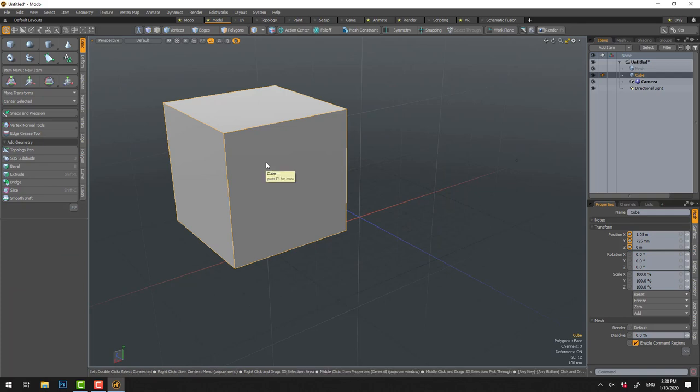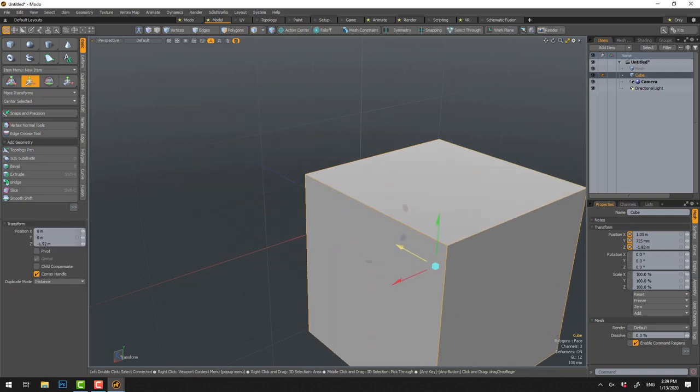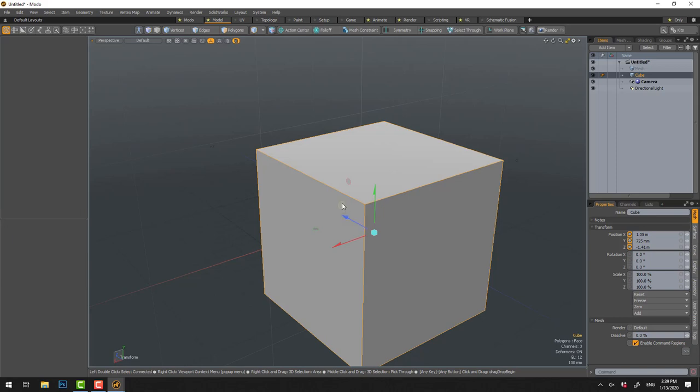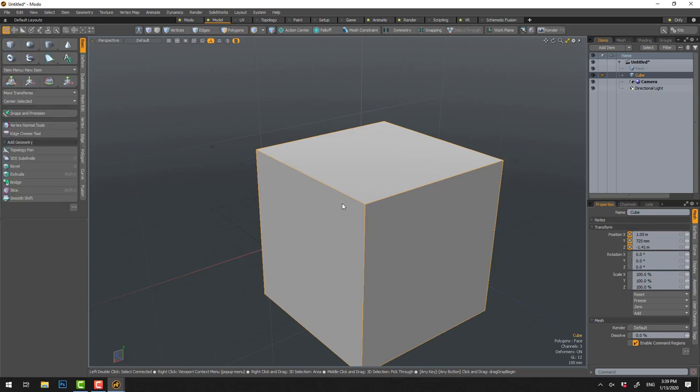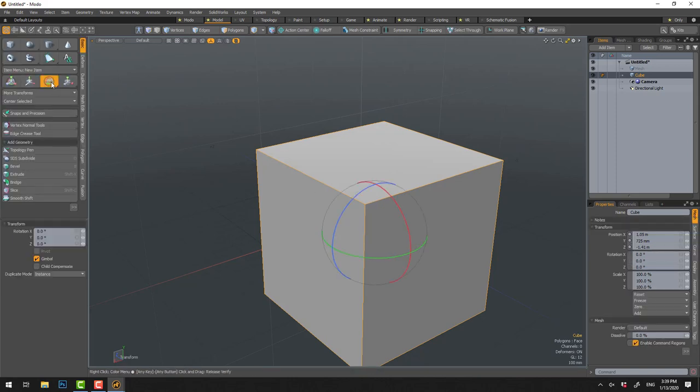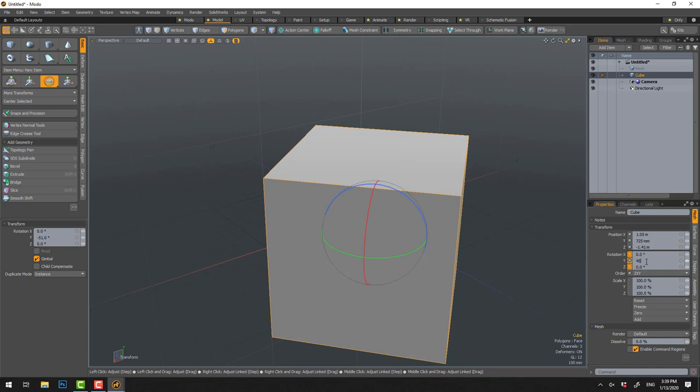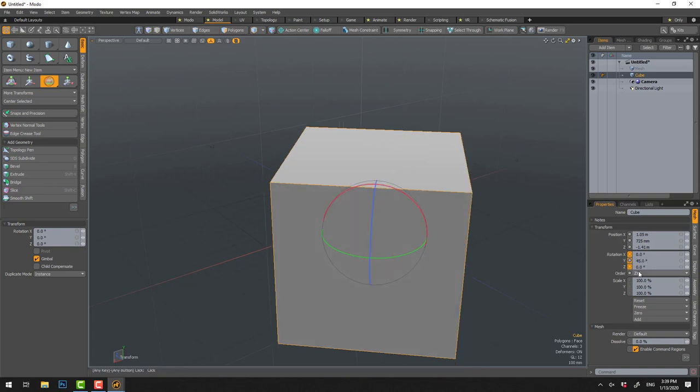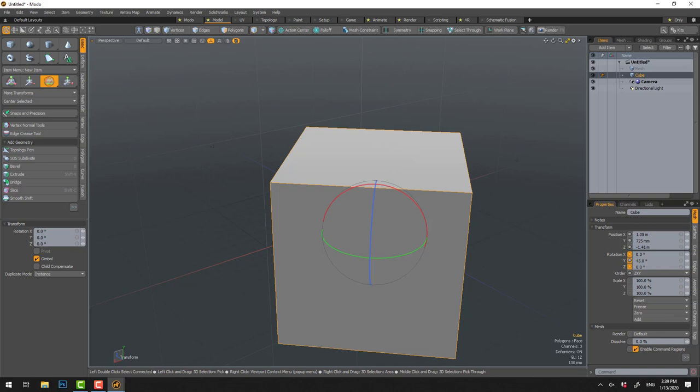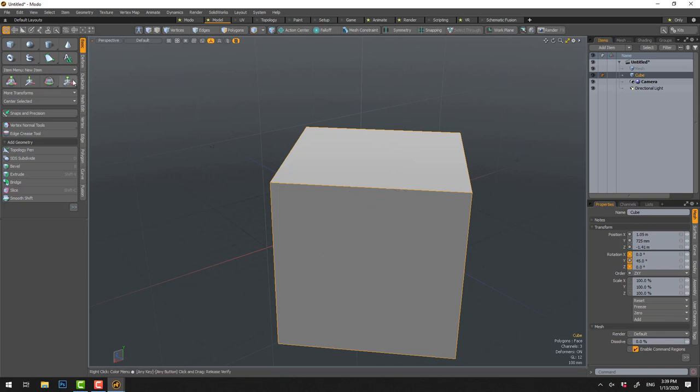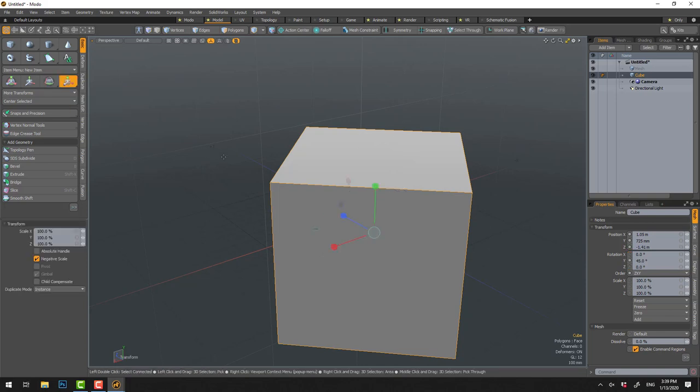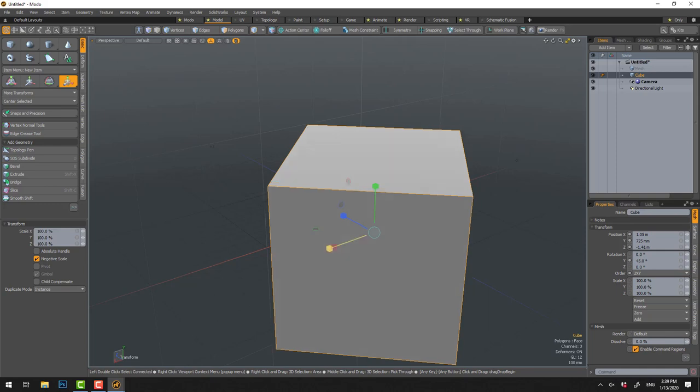This is rotation, the hotkey is E. We could turn it and set it up maybe 45 degrees, so another way is to do it here.